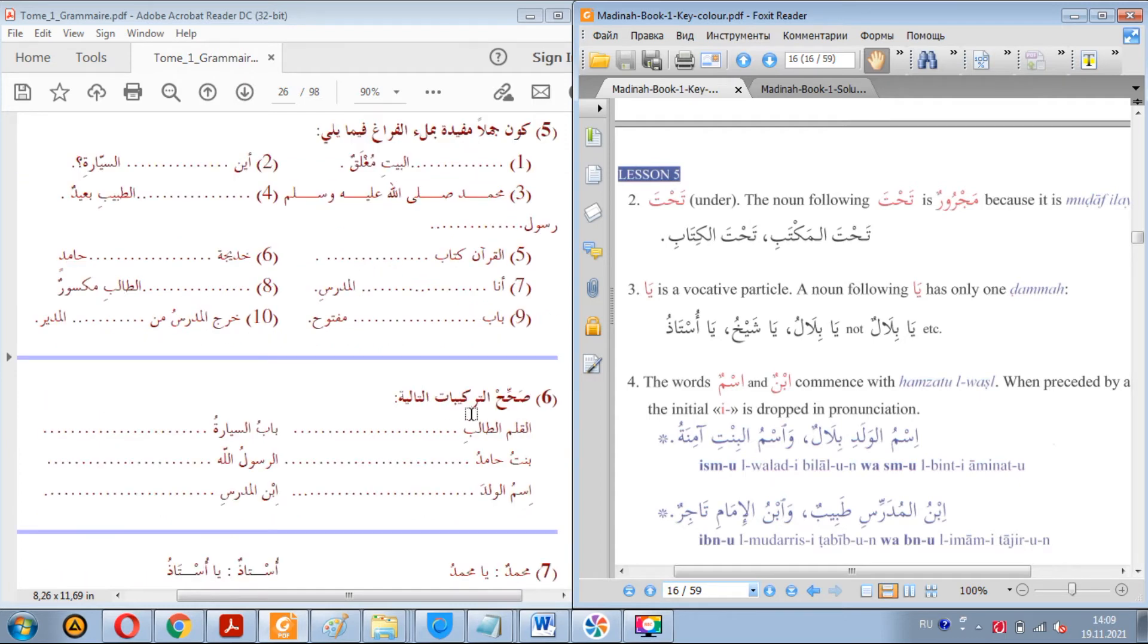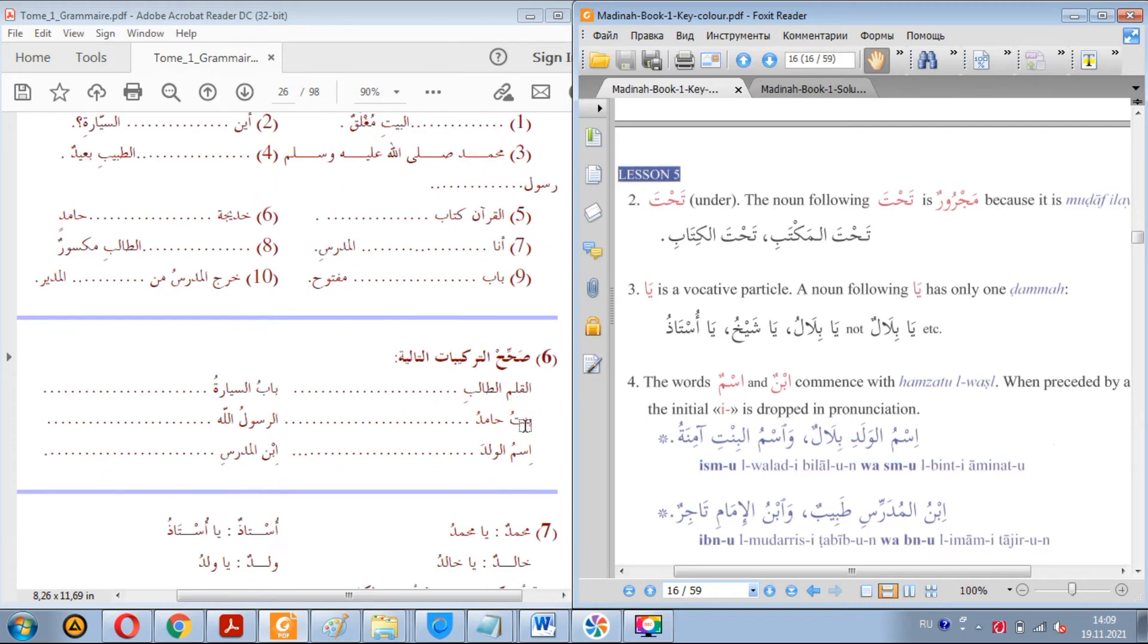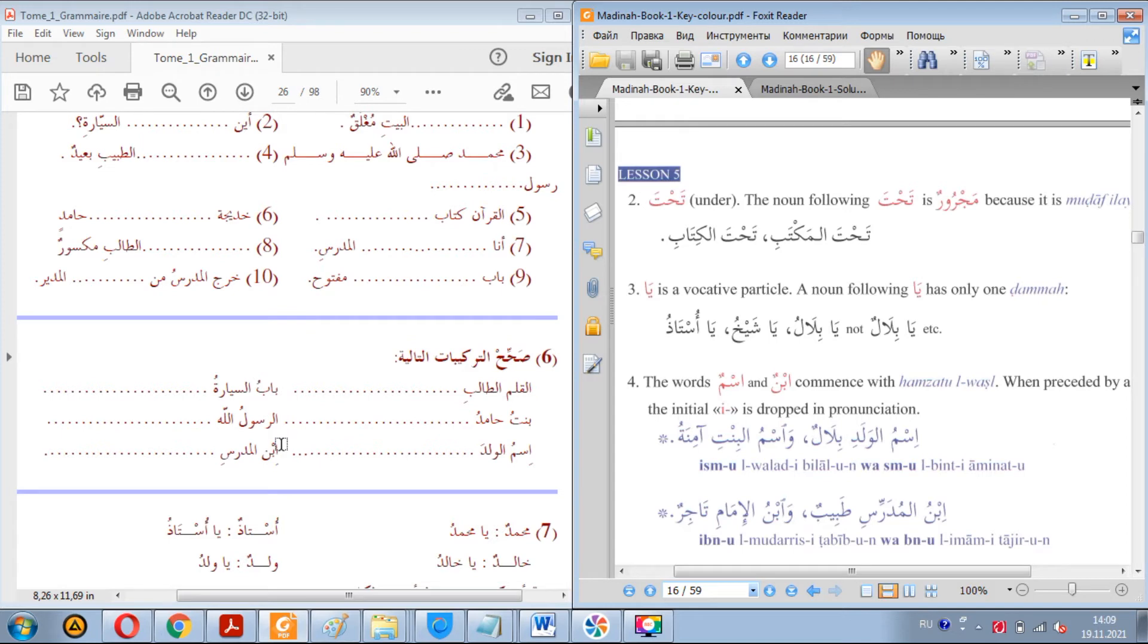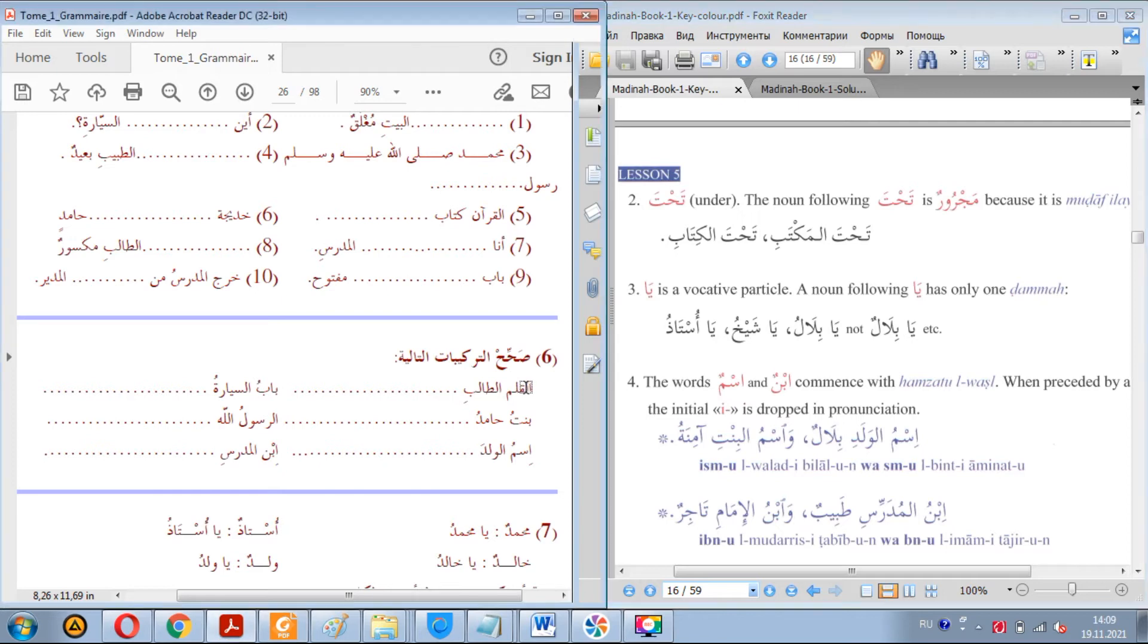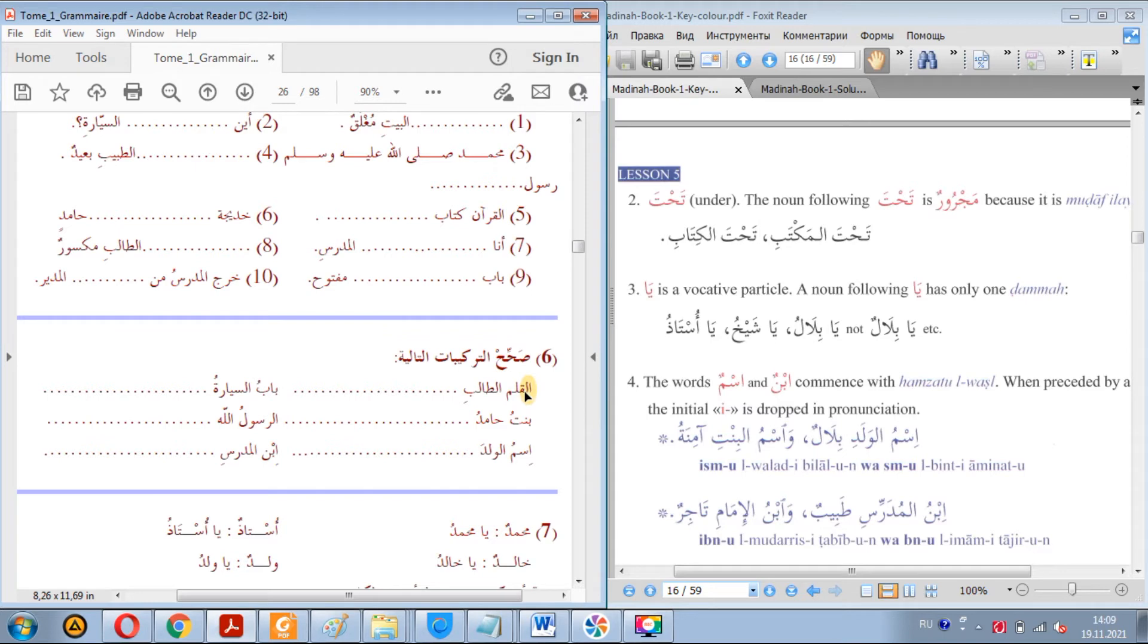Soha hit tarkibat italia. Well you need to correct these phrases, at tarkibat. Well there are mistakes in all these phrases and we need to find them and correct them. Al-qalamu al-talibi, what's the mistake? Now we said that mudaaf never takes alif lam, neither does it take tanwin. In this case it took alif lam and that's a mistake. We need to remove this alif lam. Qalamu al-talibi.